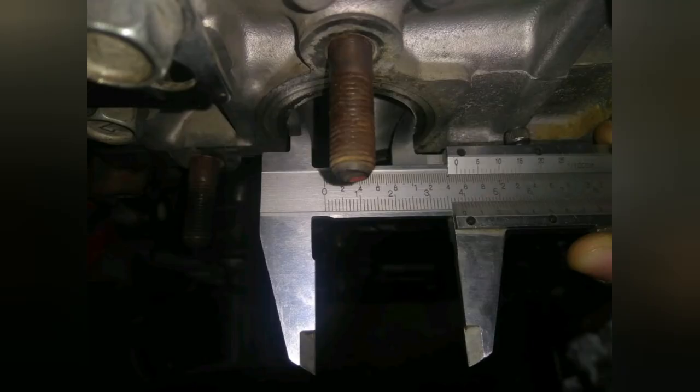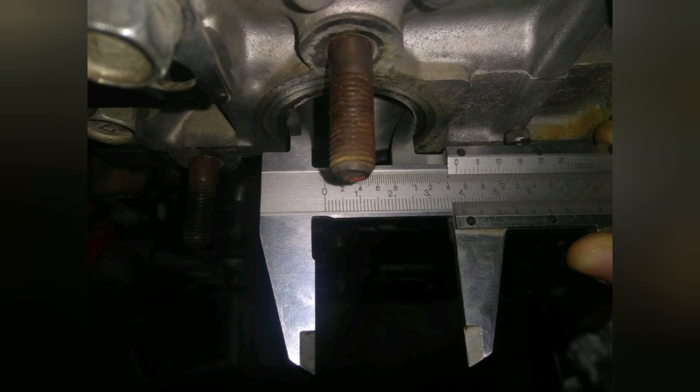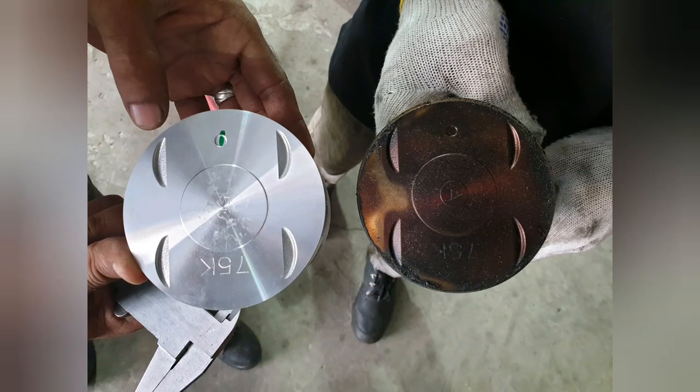The pistons, you can see in the picture here, they're the before and after. So these are the new ones.